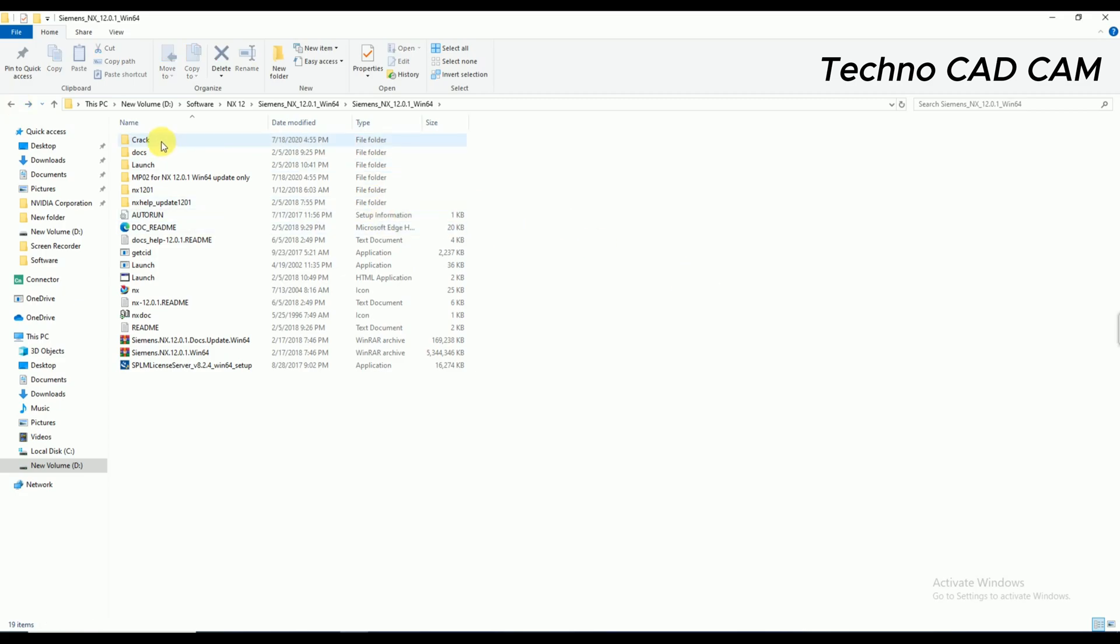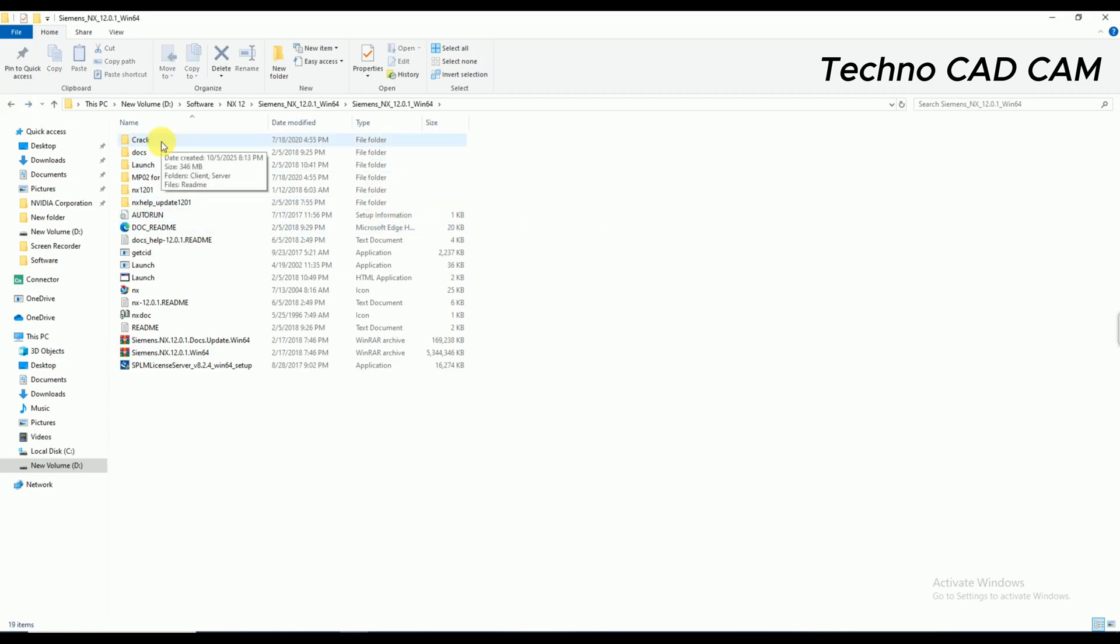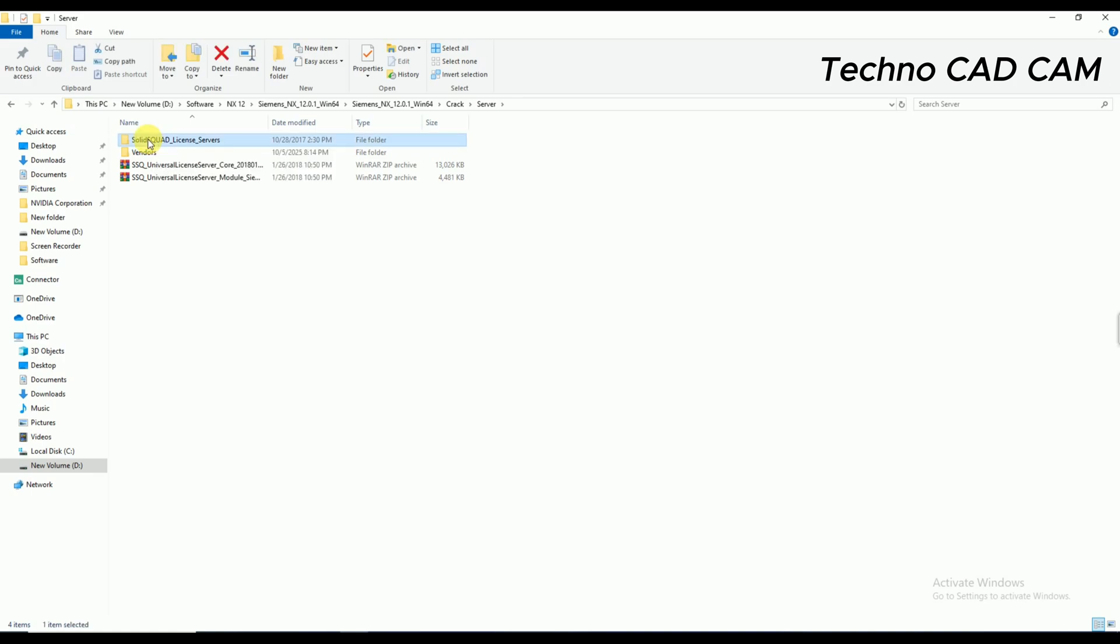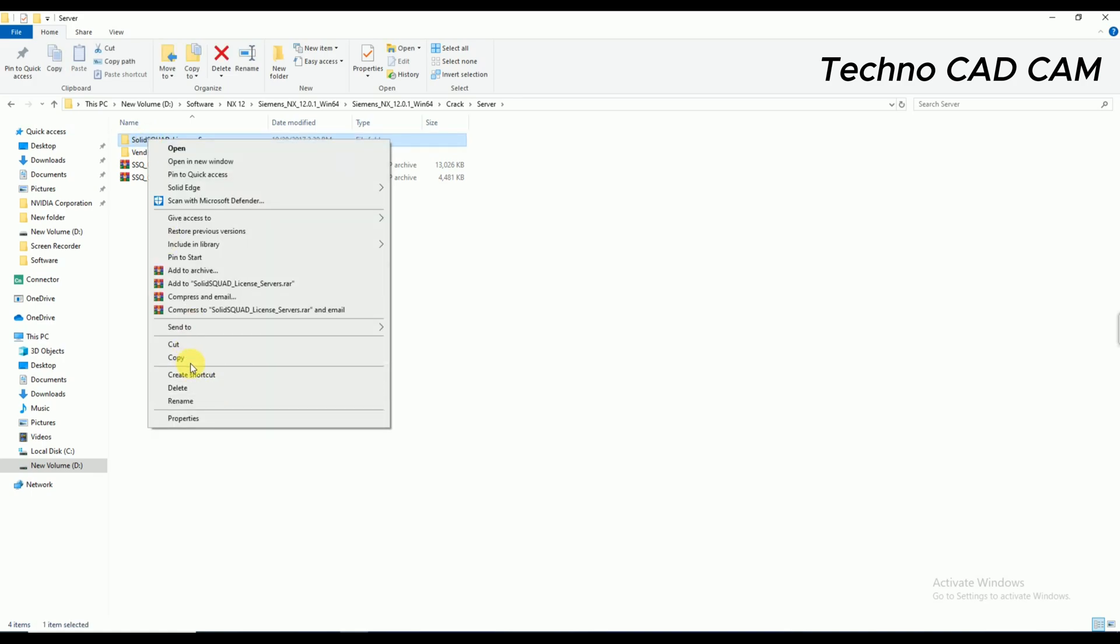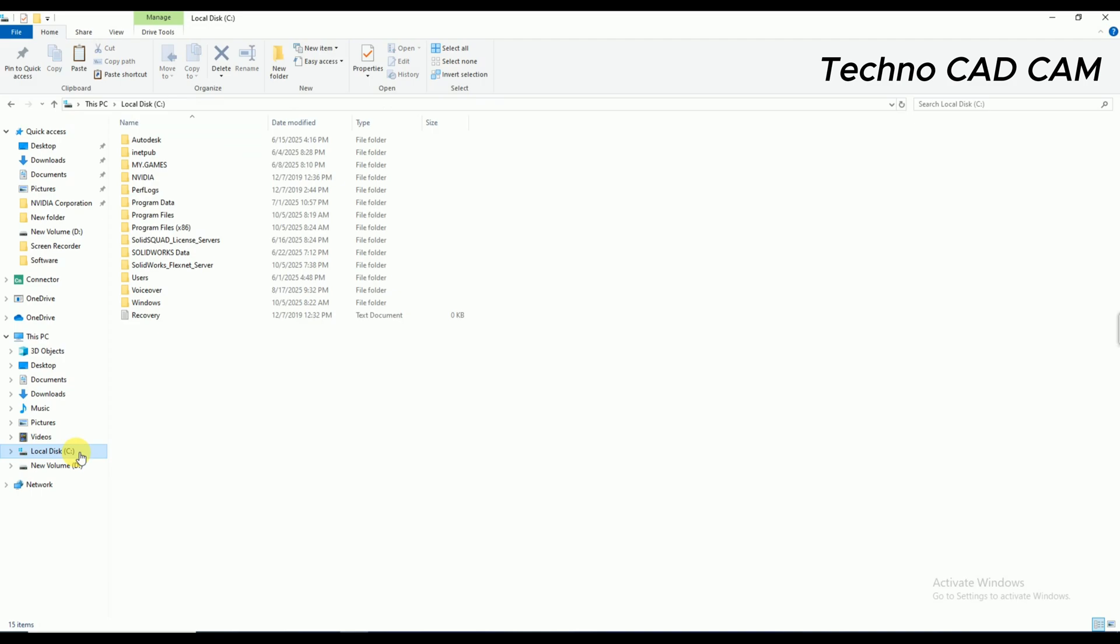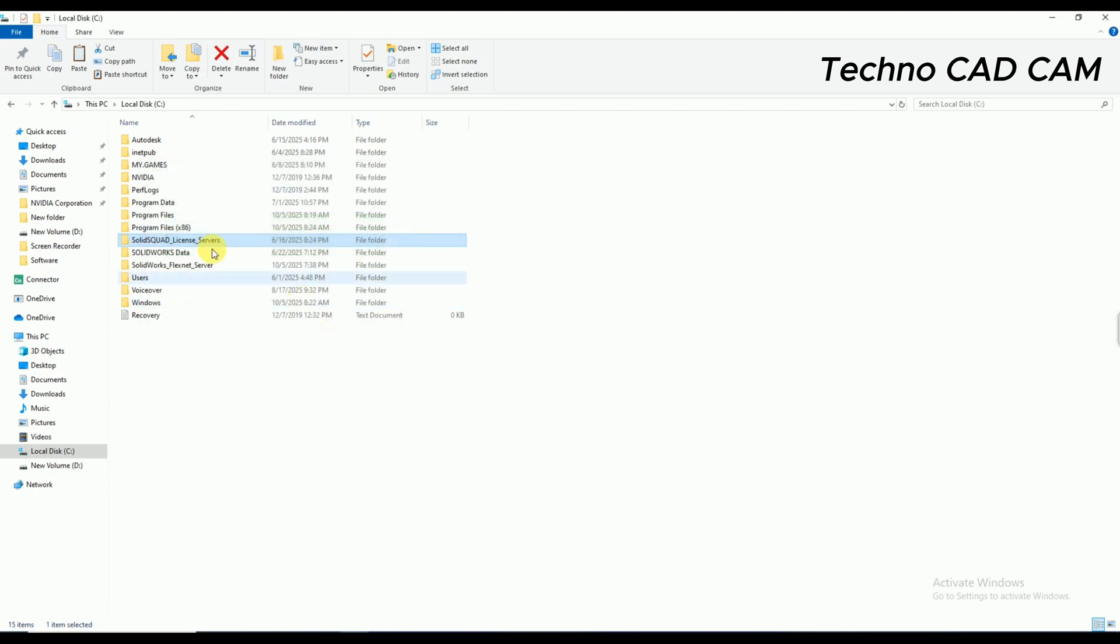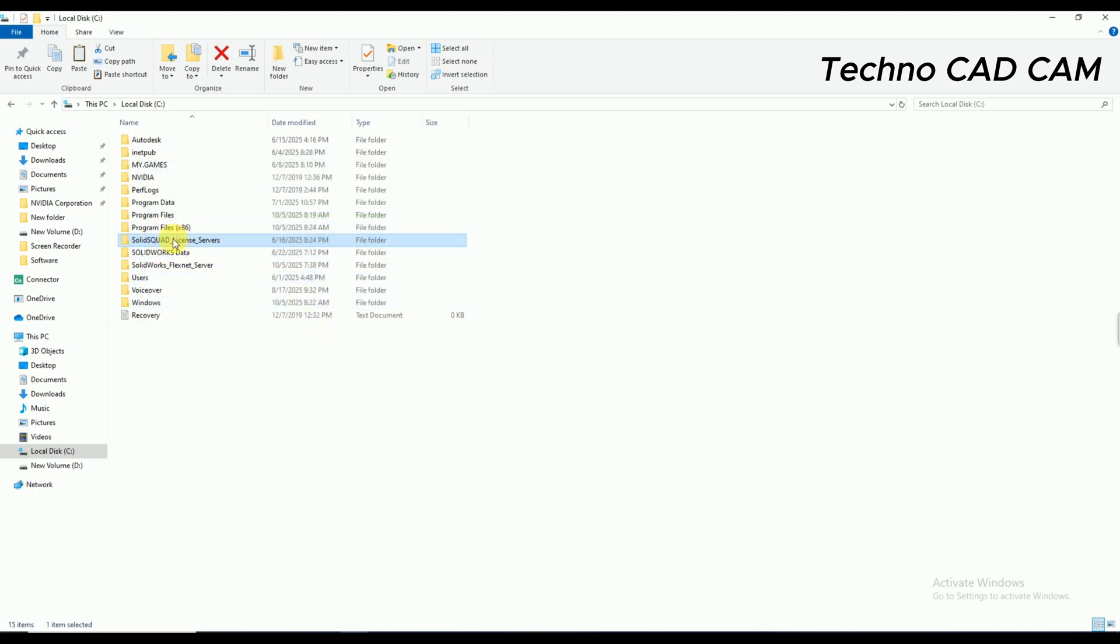Now again, I'm going to open the crack folder and double-click to open the server folder. And you can see here, there is one Solid Squad License Server folder. Right-click to copy this one and simply click on C drive and paste here. Okay, replace the files in the destination.